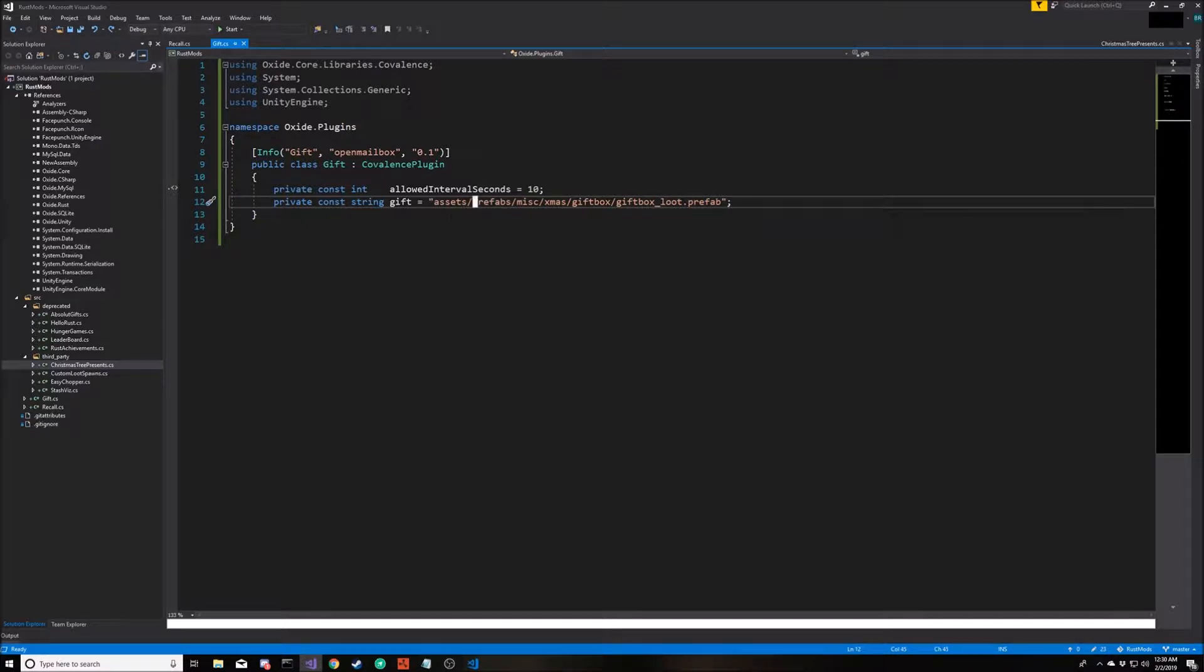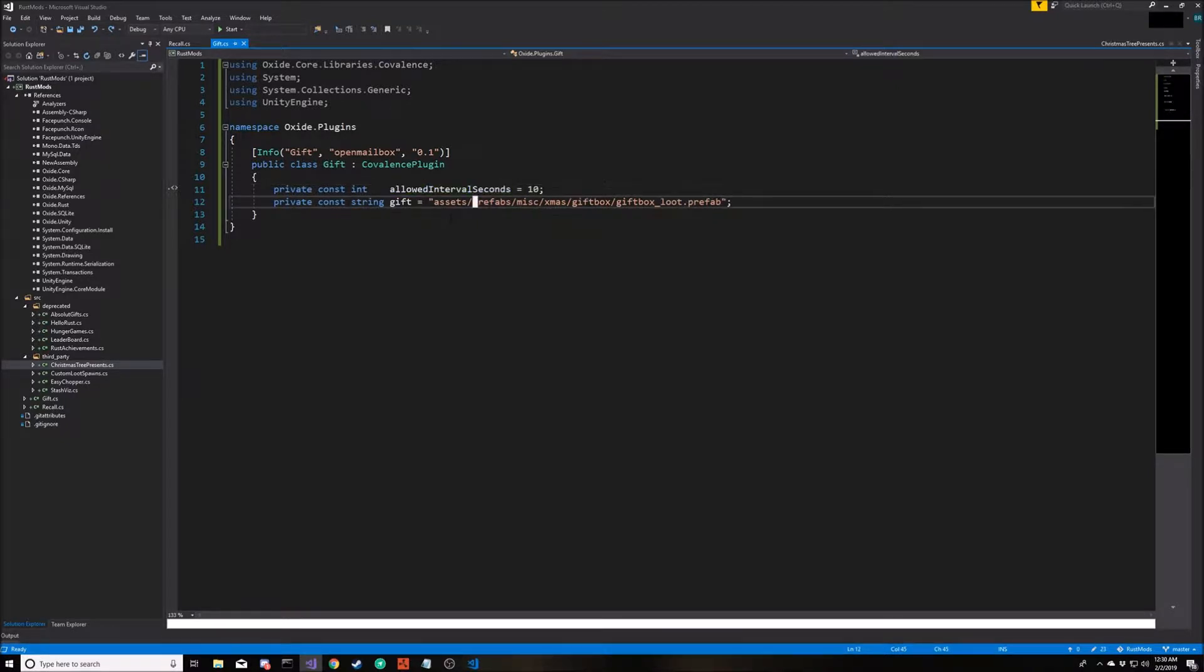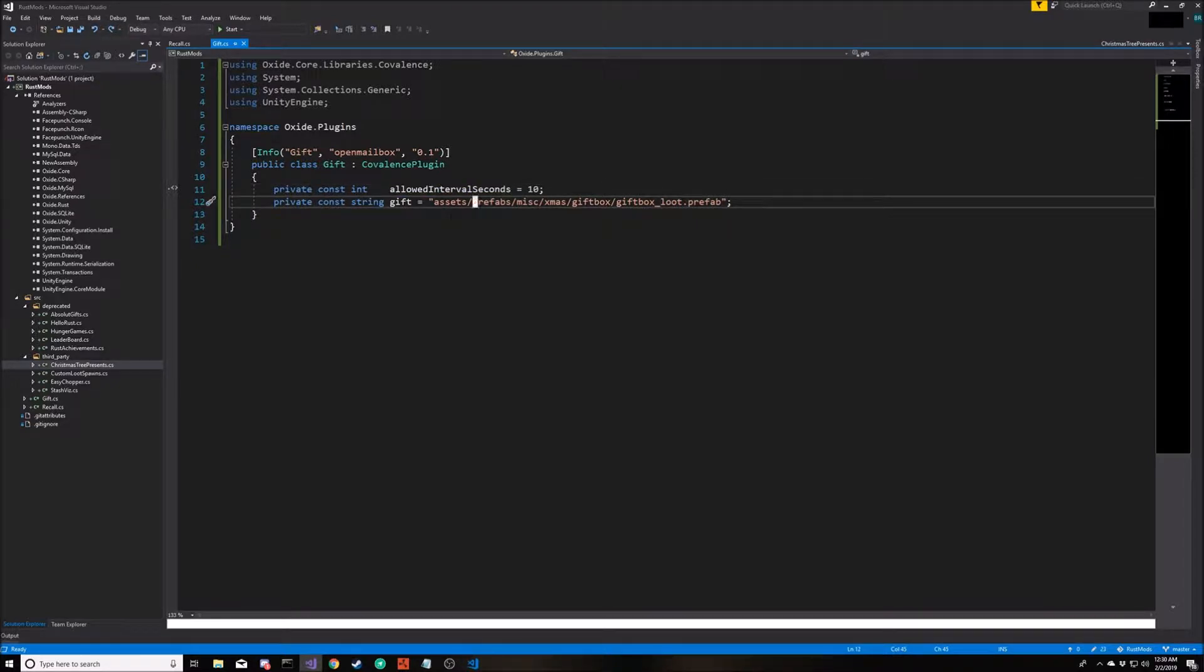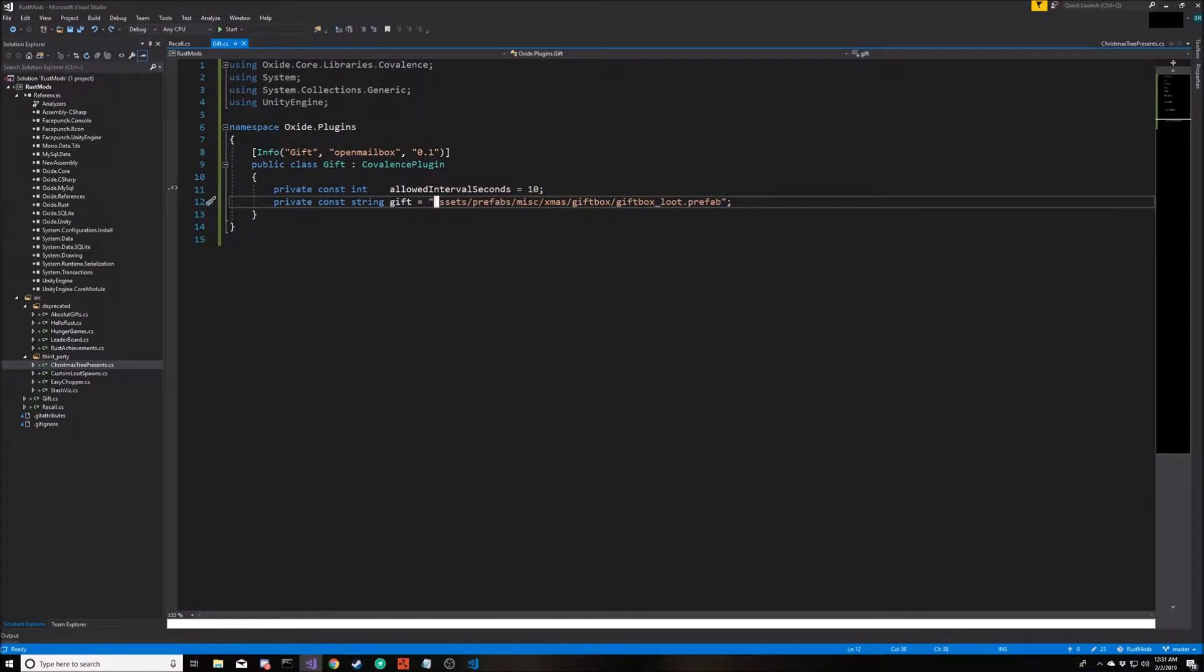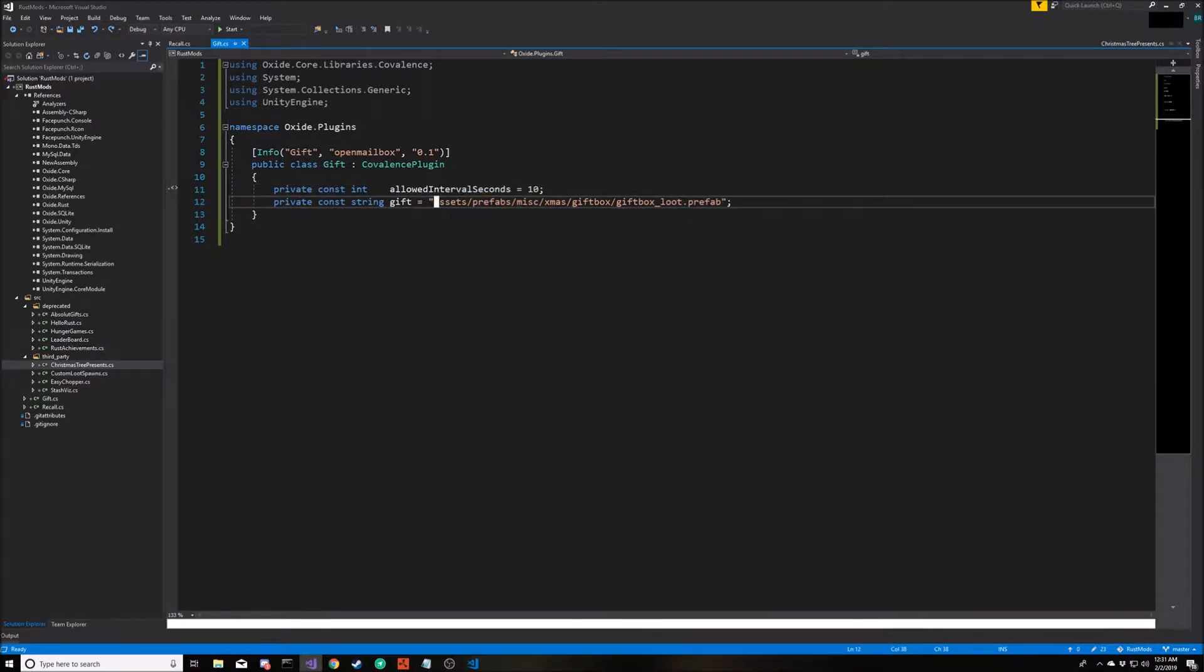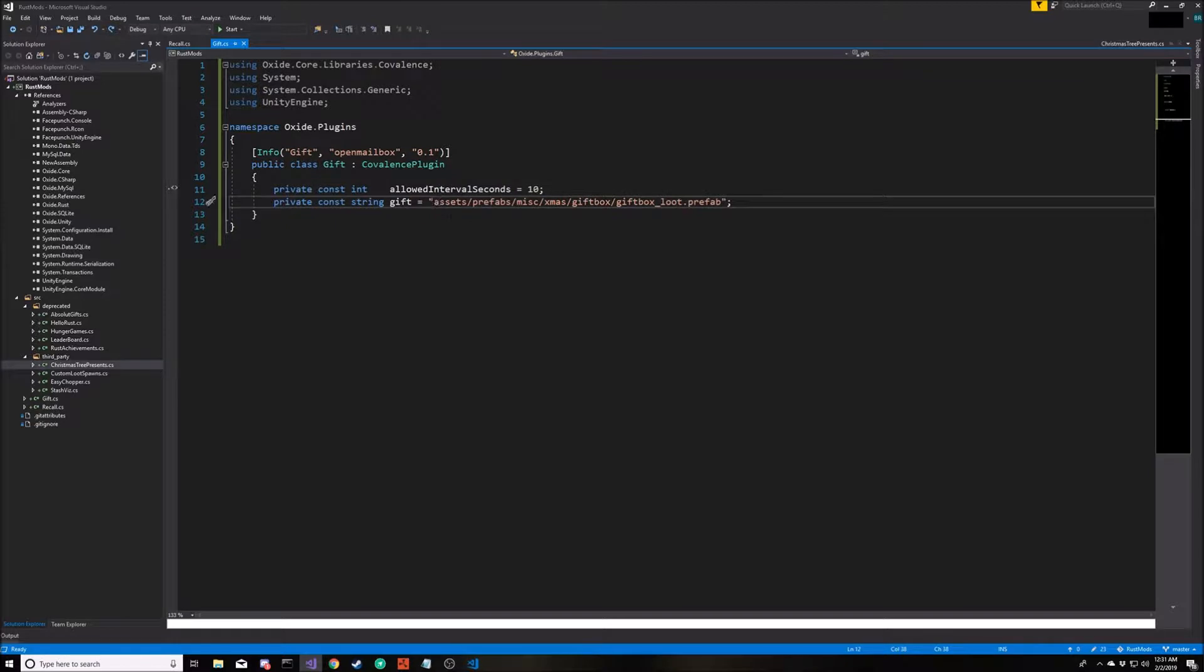In Unity, a prefab is like a blueprint. So if I have an item that I want to create in the game, there's probably a blueprint for that item, and those blueprints are referred to as prefabs. So I know that there is a file in this location called gift box underscore loot dot prefab, and that's the item we want. As far as how do I know that this prefab exists and the path of that file, we're going to skip over that for right now. We'll cover that maybe in a future video about how to discover what prefabs are available to use inside of mods.